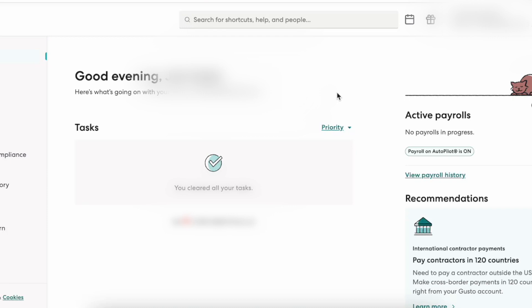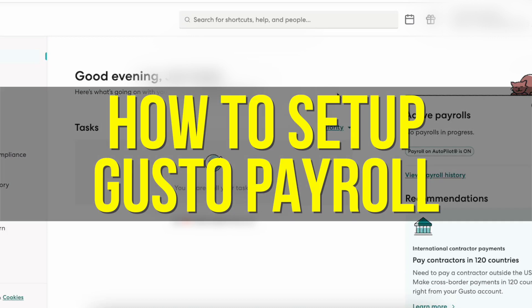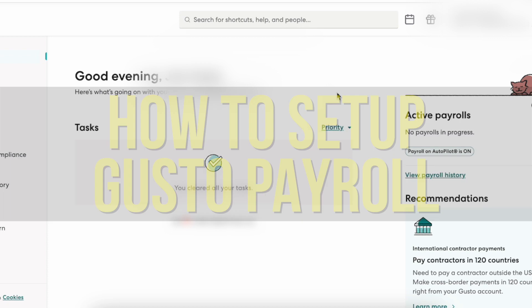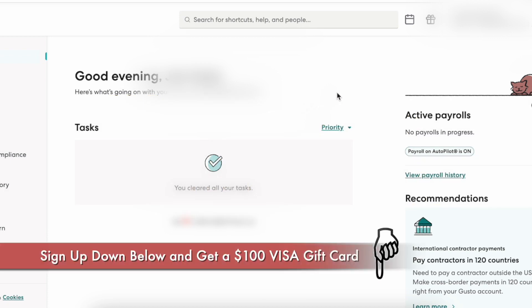Hello everyone, and in this video I'm going to be showing you how to set up Gusto payroll. If you haven't signed up for Gusto yet, you can use my link down below to sign up, and you'll get a $100 Visa gift card if you choose to sign up with my link. So let's go and get started.